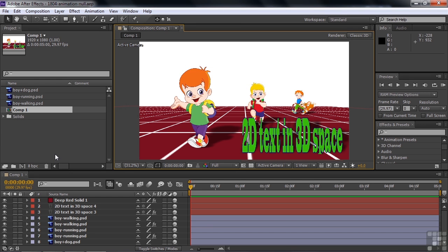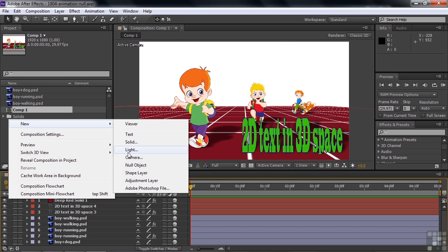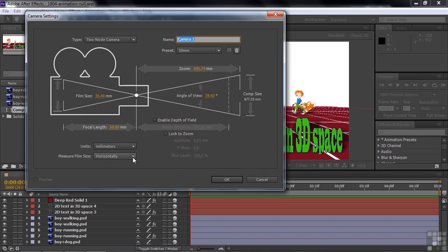One is called an orbit null. So let's make a new camera by right clicking here, new camera. Take the previous defaults that we've been doing, two node, 50 millimeters, no depth of field.